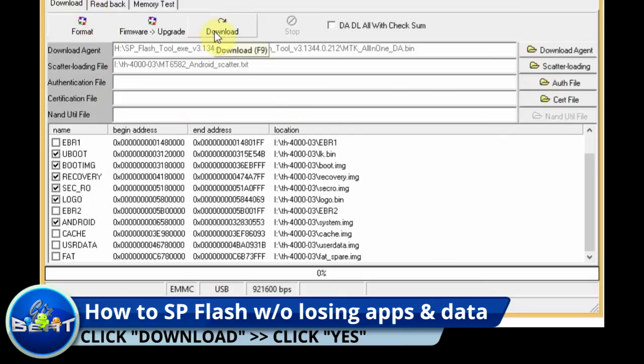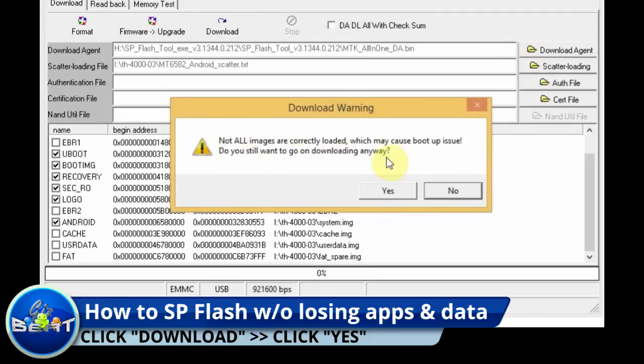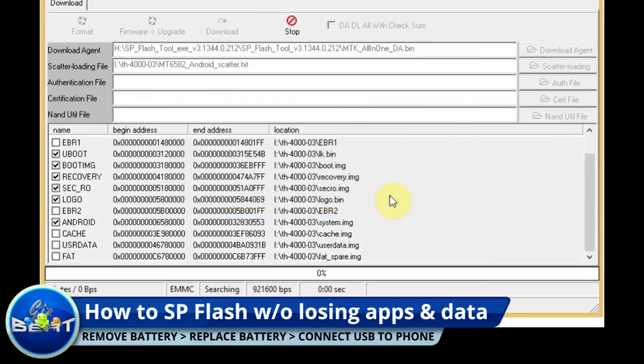Next thing we're going to do is go ahead and click download, and then yes. It's just saying, are you sure you want to go ahead and do this? Go ahead and click yes there, and then we're going to remove our battery from the phone, put the battery back in, and then connect via USB.